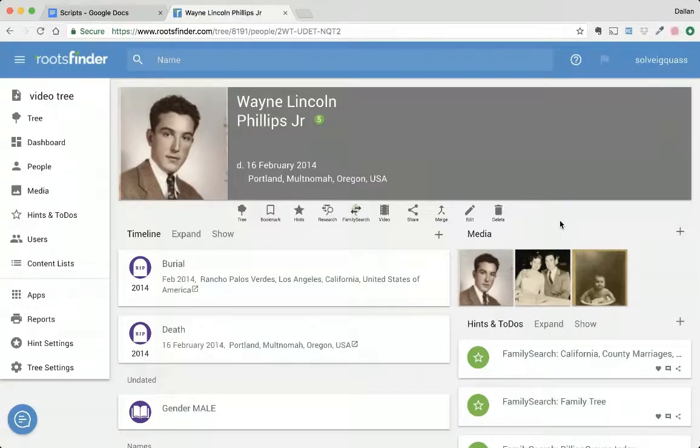Did you know that Roots Finder Hints will take you directly to online records on other websites? Let's take a look and see how this works.